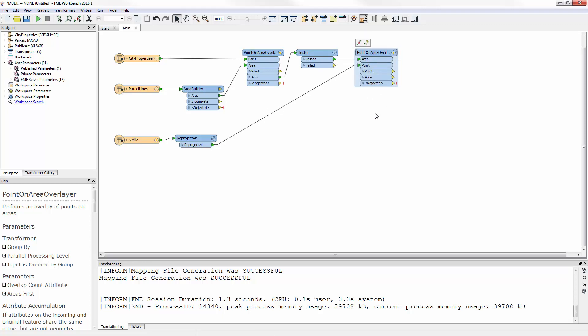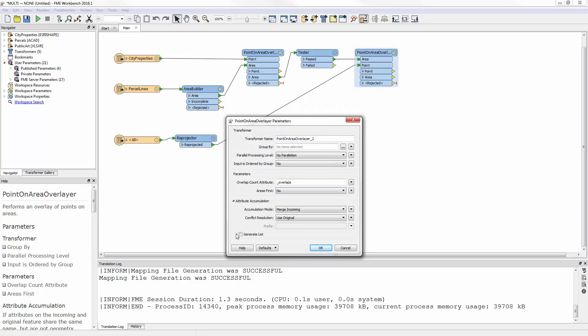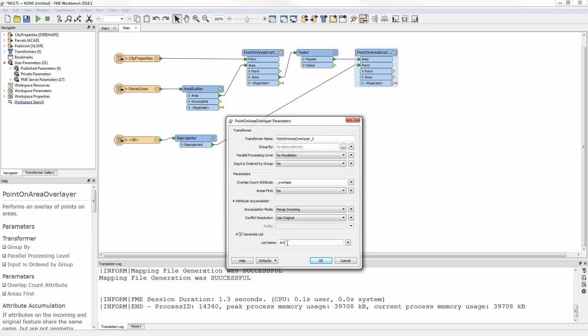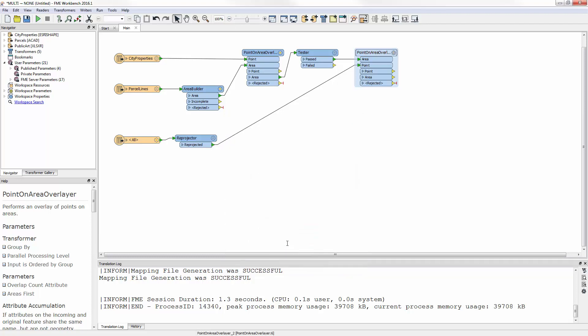The first point-and-area overlayer was an overlap with only one result. A property either belonged to the city or it didn't. However, the second point-and-area overlayer can have multiple results, because there might be multiple artworks on a single site. So for that reason, I open the parameters dialog for the second point-and-area overlayer, and under Attribute Accumulation, check the box labelled Generate List, and enter a list name such as ArtList. This will cause the artworks for a particular property to be saved as an FME List attribute called ArtList.